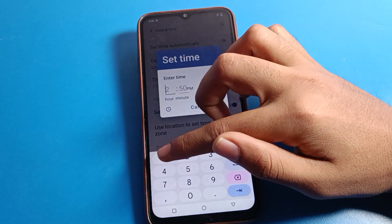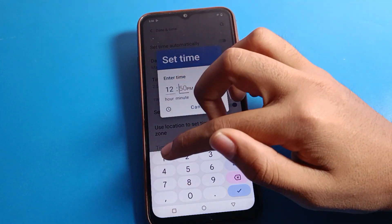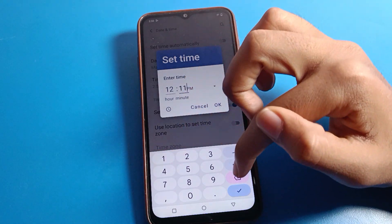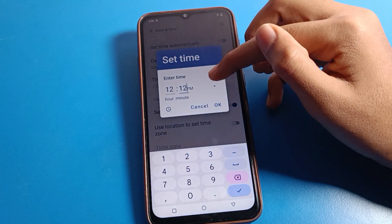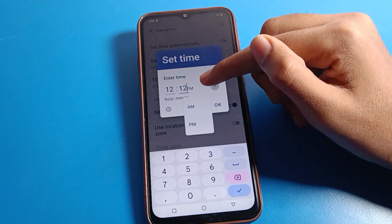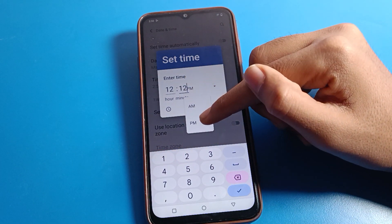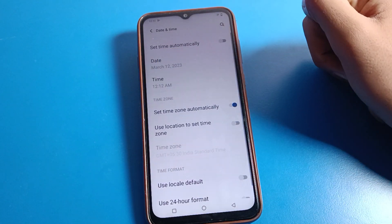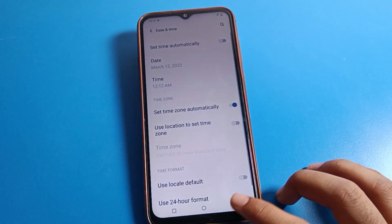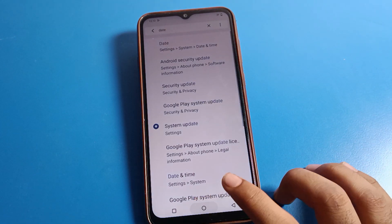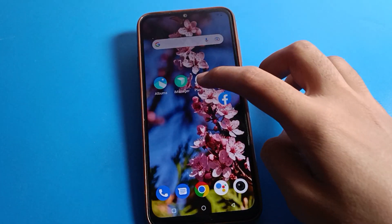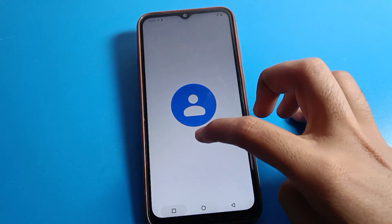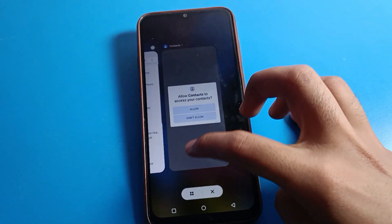Now click on time. You can set the time — for example, 12 o'clock. You can also choose whether you want AM or PM. Select AM or PM and press OK. Now you can check your phone's time and date on your ICO mobile.